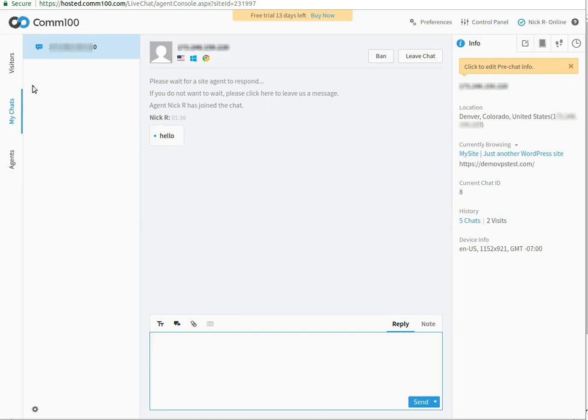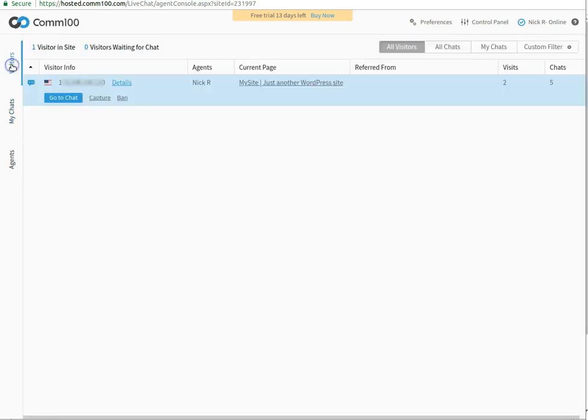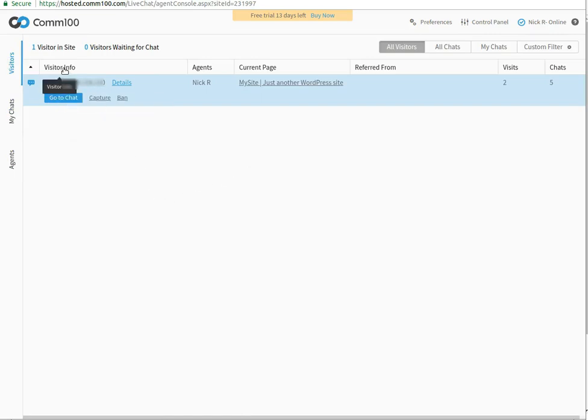From the Visitors option, you can see the number of visitors which are chatting with the agents. You can also collect information such as visitor details, agent name which is providing support, current page of the visitor, number of visits and chat.